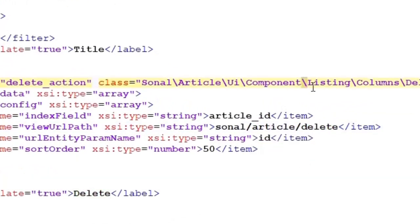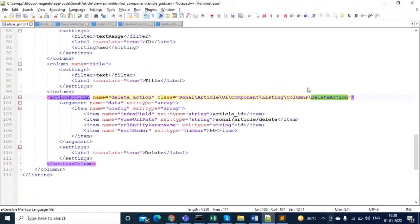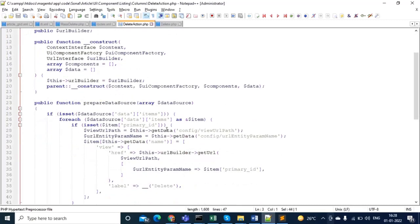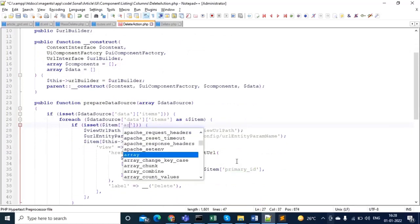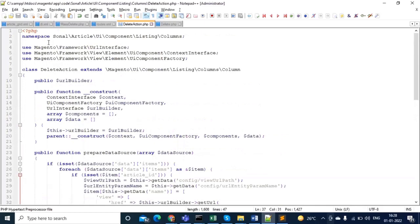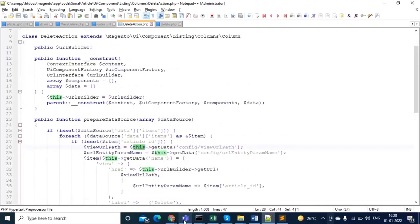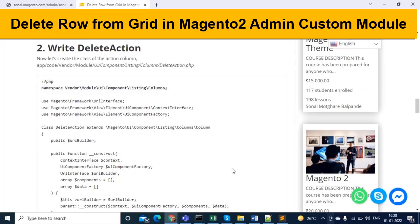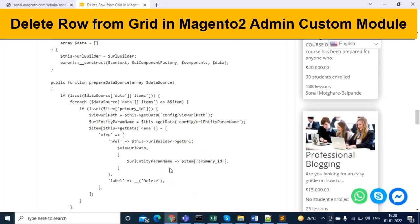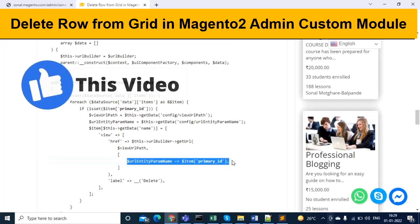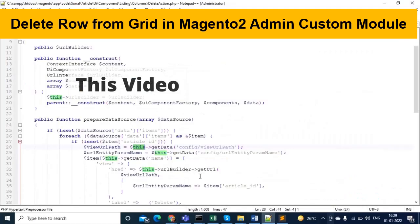So there are two files to create: a controller file and a UI component file. We copied the content; now let's modify it. Change the primary ID name to match your table's primary key — mine is 'article_id'. That's it — just the namespace and the primary ID name. This file provides the correct URL path for the delete link that appears in each row.